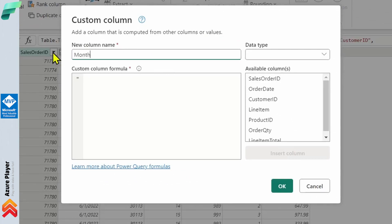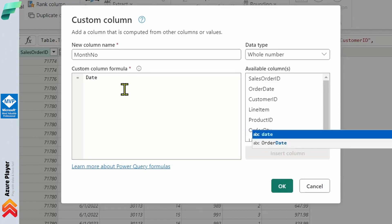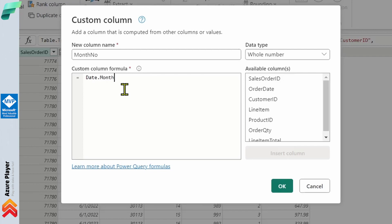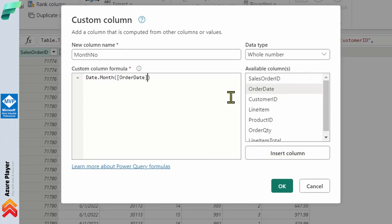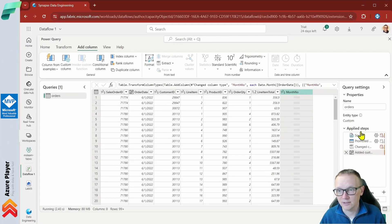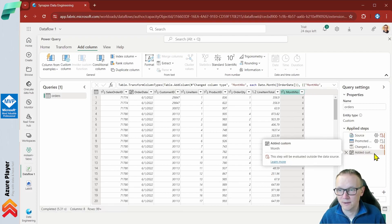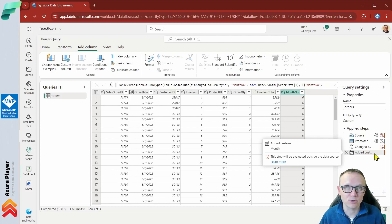Let's name it MonthNo, as in month number, and choose the data type as Whole Number. The formula will be Date.Month, and we provide the argument — in this case it will be OrderDate, which is one of the columns. We can type the column name or click to insert it from the panel. That's our first custom column — click OK. The column will be added and a new step is also added to the list of steps.